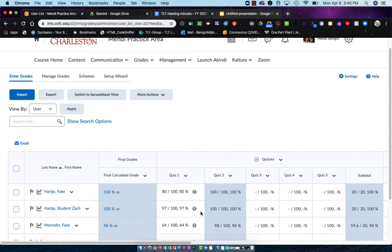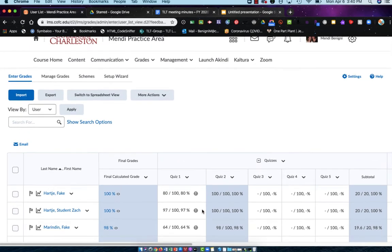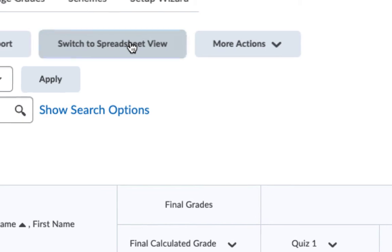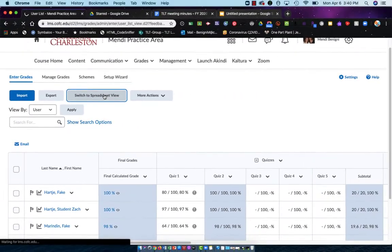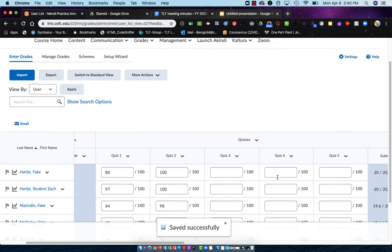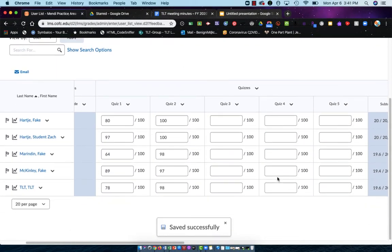The next method you can use is called the Spreadsheet View. Some people really love this method, but I find it for me to be a little bit overwhelming. I'm going to click this button that says Switch to Spreadsheet View, and now you'll see that all of this is opened up to me.